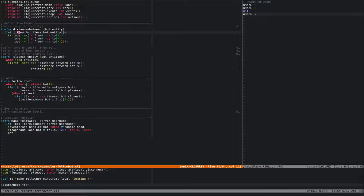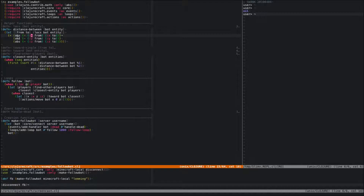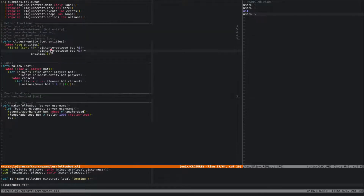Once we've got the two locations, we take the difference of each coordinate, take the absolute value, and add them. So if our bot is one away in x, zero away in y, and two away in z, the distance is three. It doesn't matter if coordinates are negative or positive because of the absolute value. This is just going to give us a very simple distance — you can probably do better. We're sorting by that, and taking the first result, so we get the closest entity to the bot — the closest player entity, since we've already filtered out all the mobs.